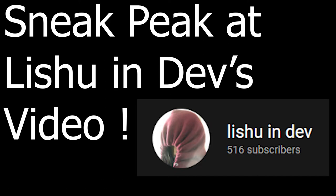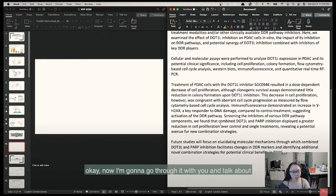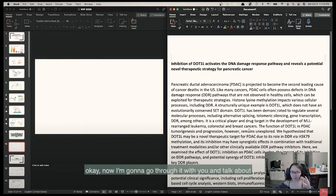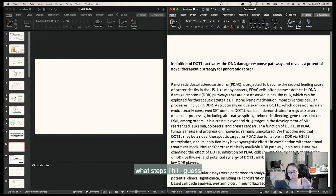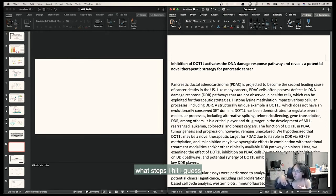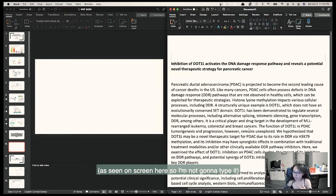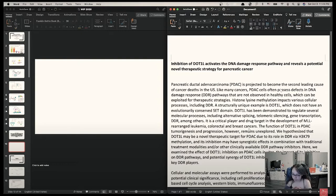So now here's a sneak peek at Lishu and Dev's video, and afterwards I'm actually going to rate her abstract. She titled it: 'Inhibition of DOT1L activates the DNA damage response pathway and reveals a potential novel therapeutic strategy for pancreatic cancer.' A few days later, Lishu and Dev — who this video was made in collaboration with — watched my video and created her own research abstract, and she actually asked me to rate it.